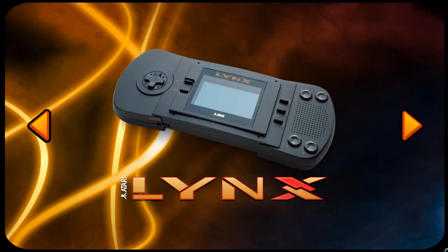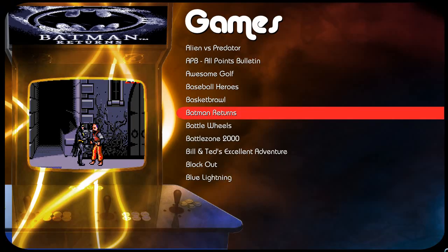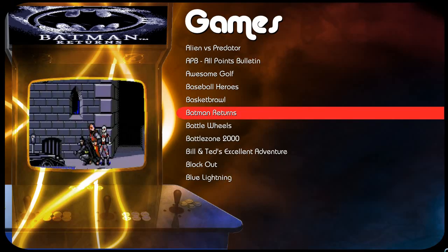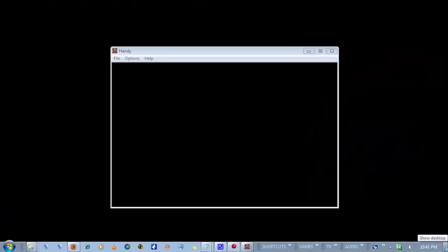Even though when I am making this video, the Handy emulator is running in the middle of my screen. So we are going to try Batman Returns. Let's see if this goes to full screen. And there we go, it automatically launched to full screen.